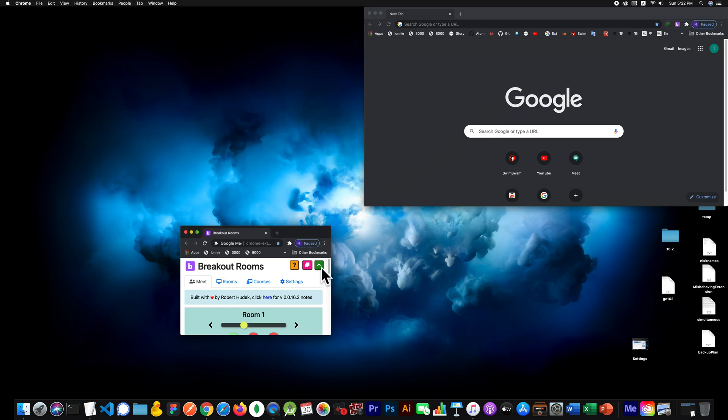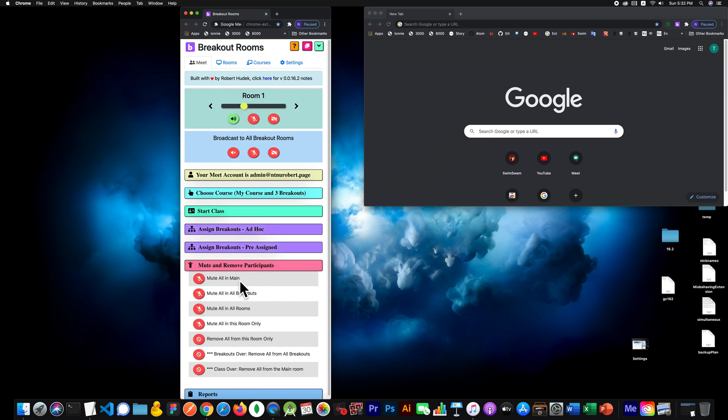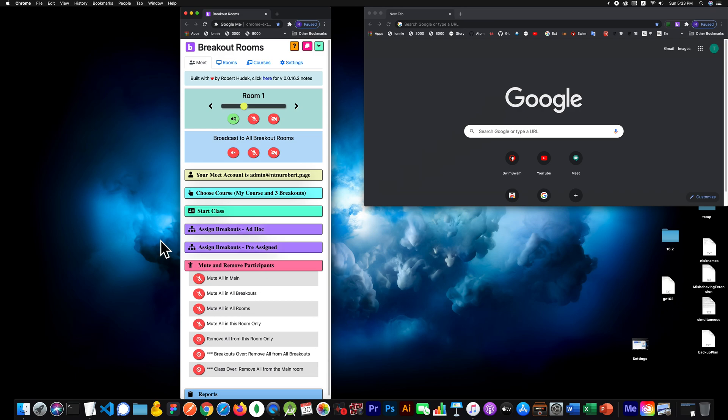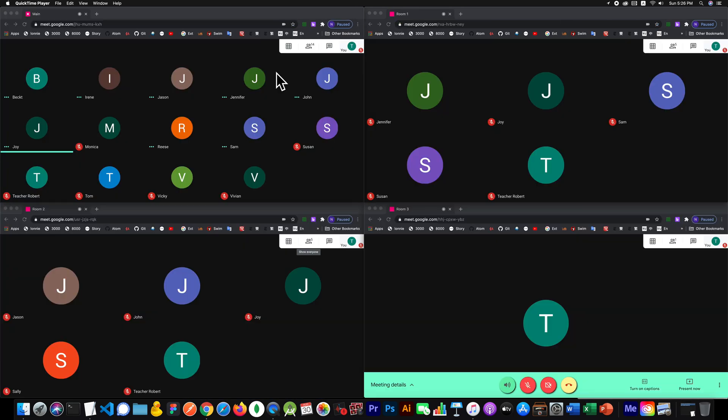Okay, so I think that should be a big convenience for teachers. Removing everybody from all the breakouts, muting everybody in the main room - that's really important when they go to the breakouts. And then I went over the rest. Okay, so that's about it. Hope you guys find this helpful.